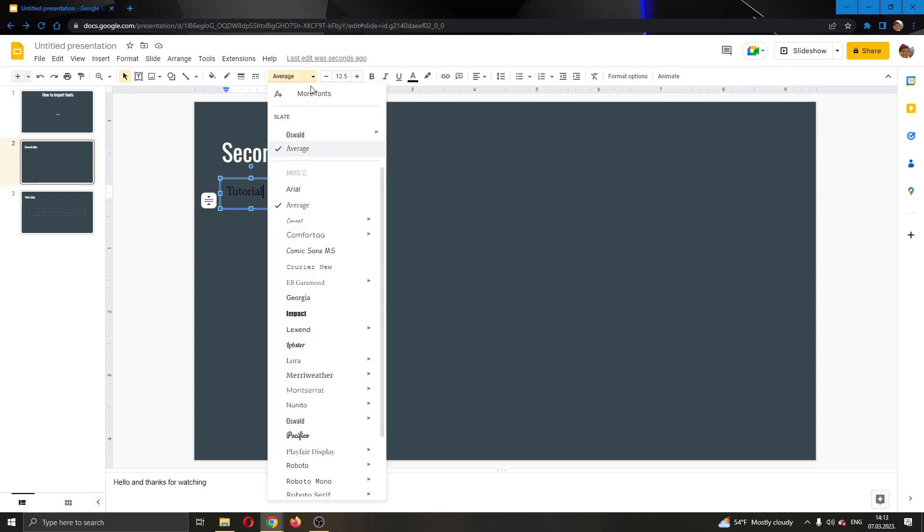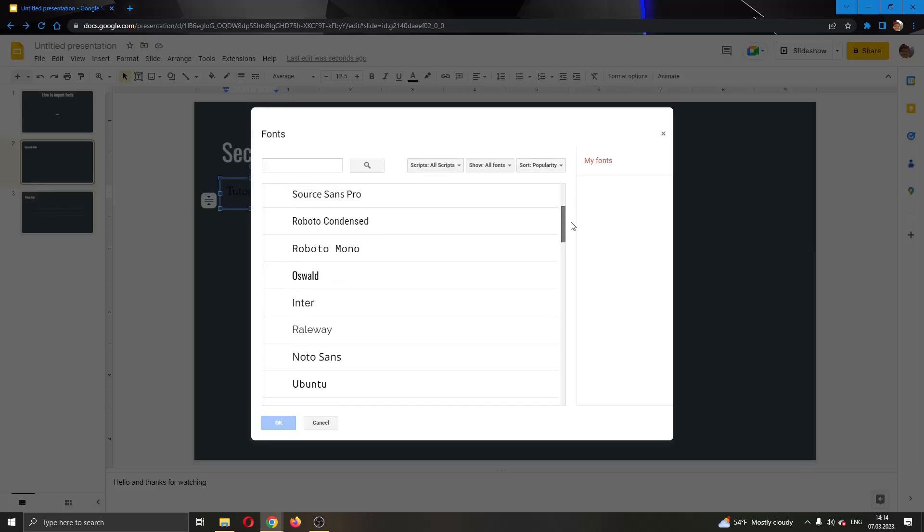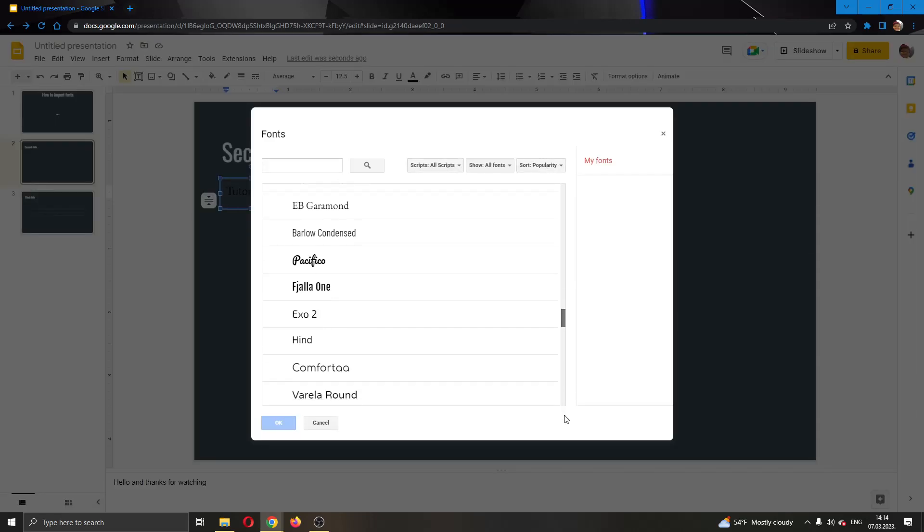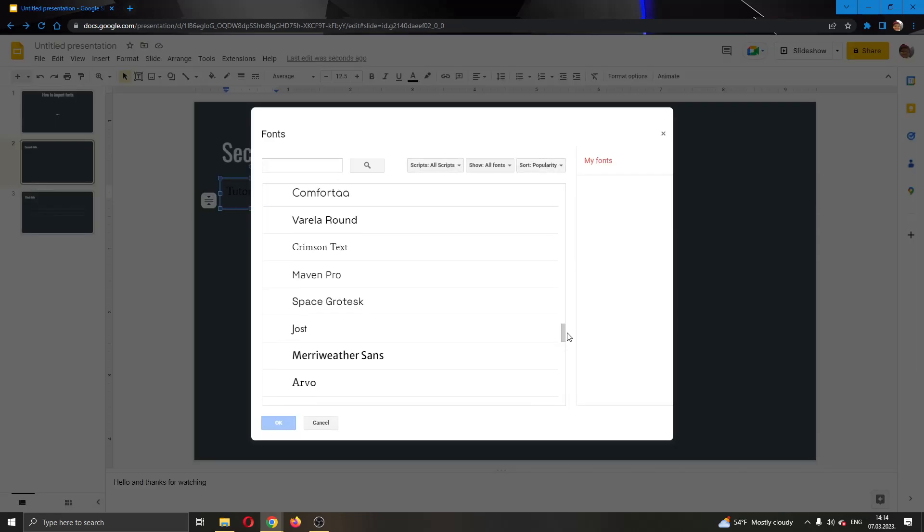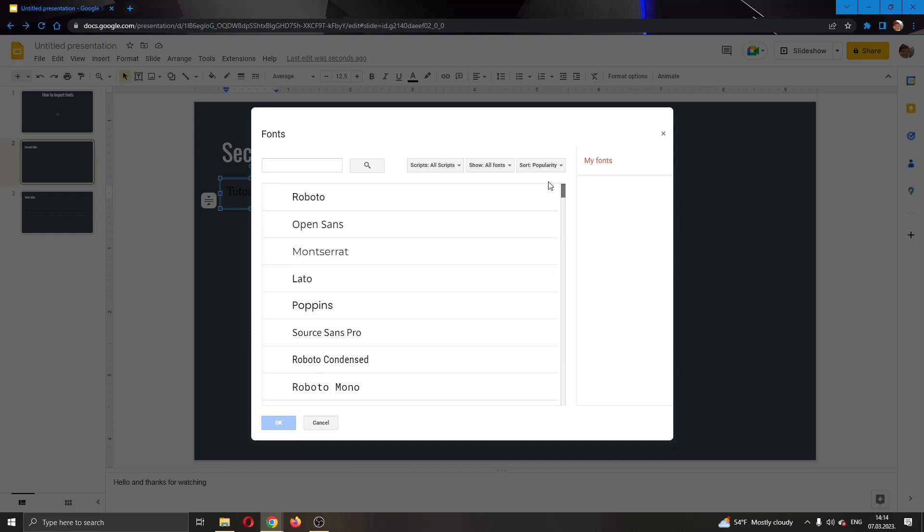So we're going to go ahead and change the font. As you can see here, there aren't a lot of options. Even if you go ahead and click on more fonts right here, you will see that there is not just a lot of options. You can have even more options than this one.